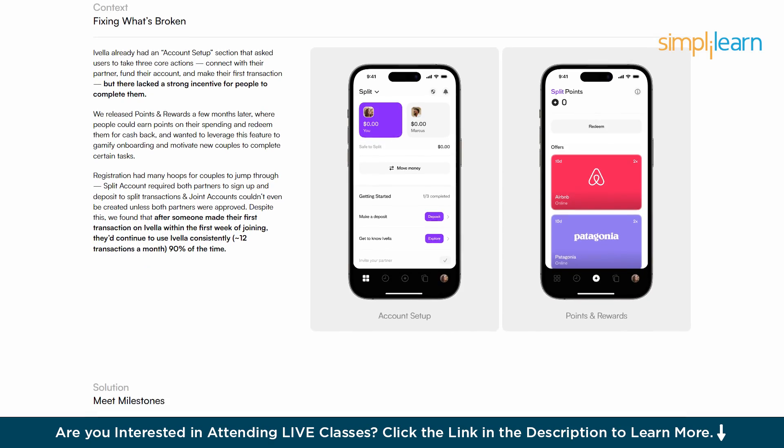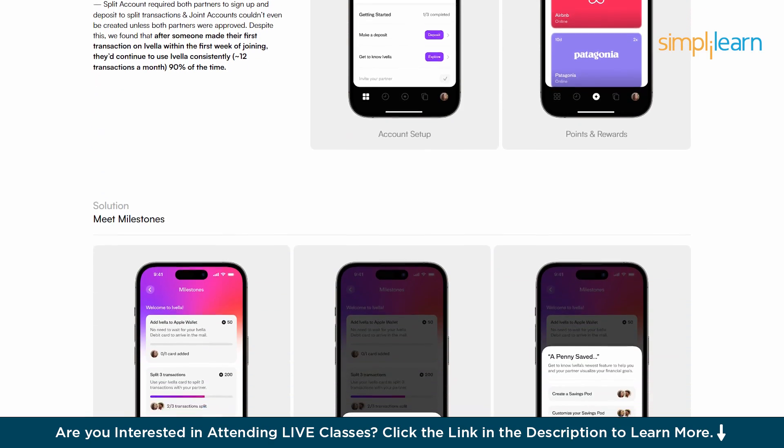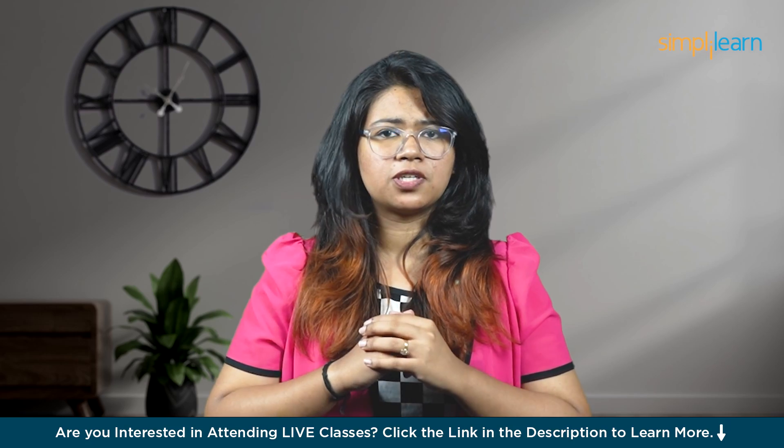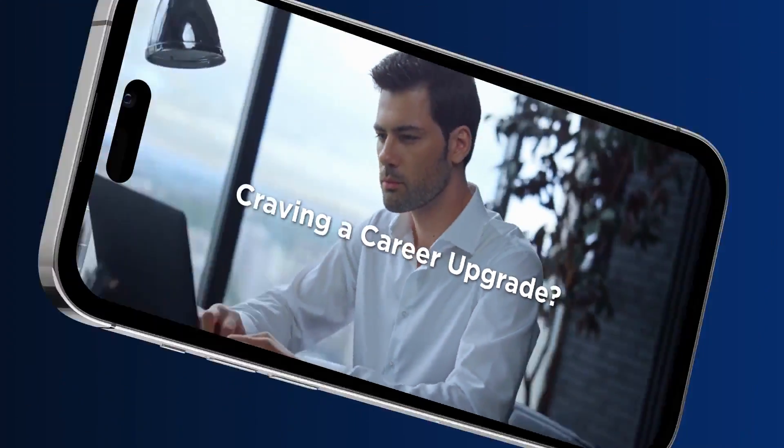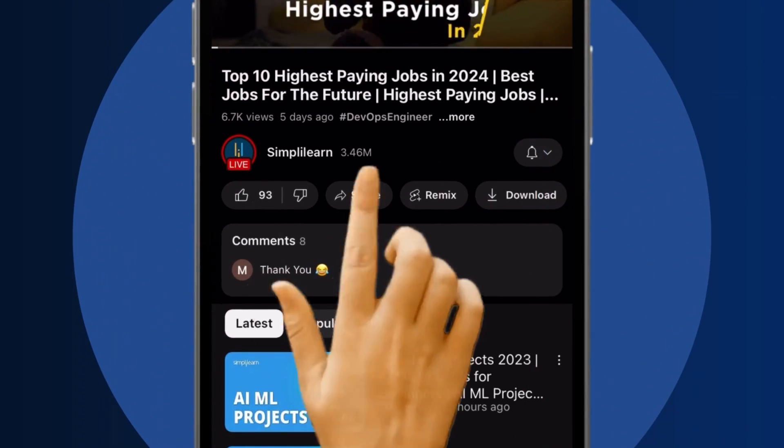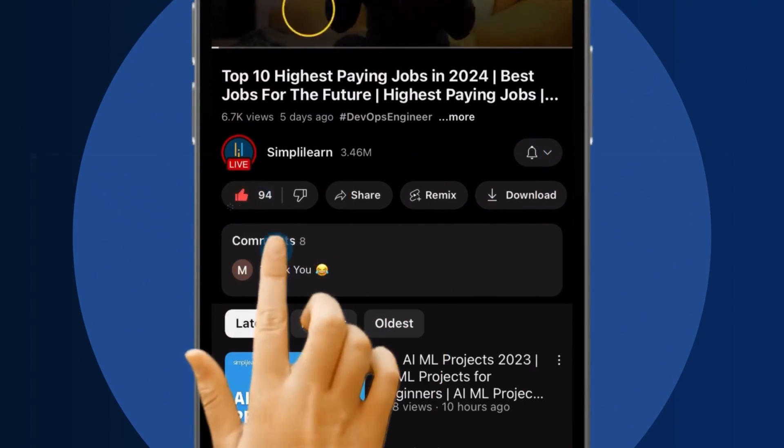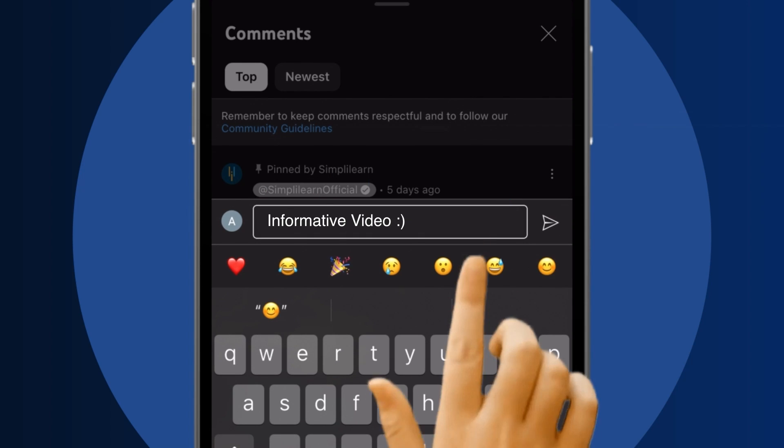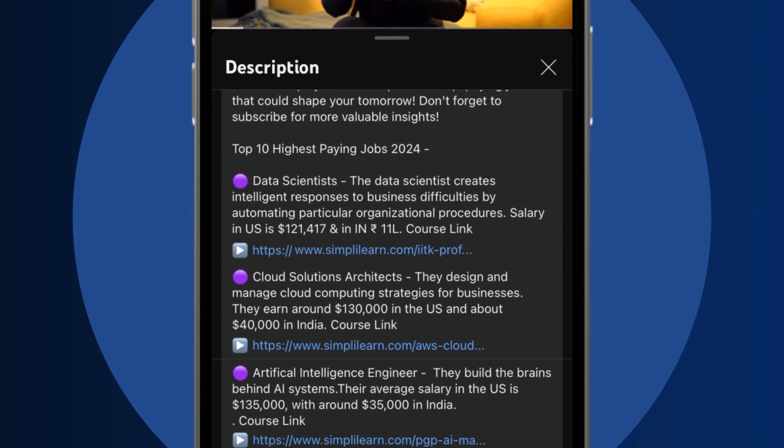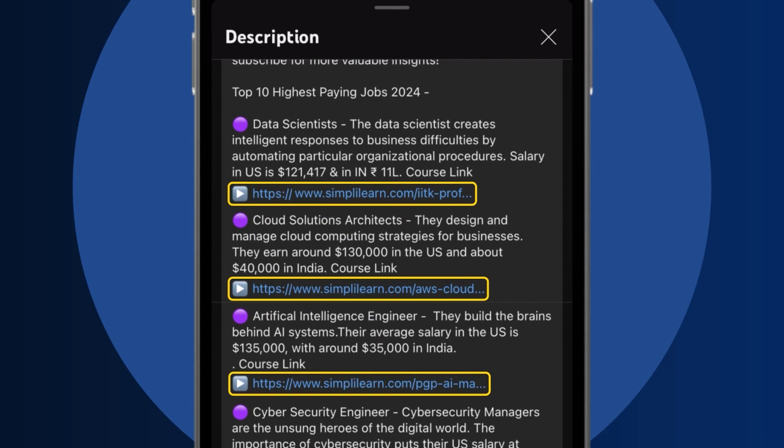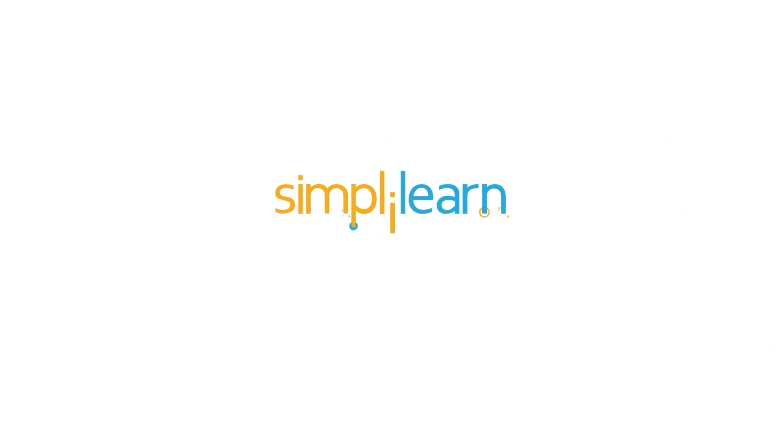So in this video from Simply Learn, you will learn what portfolio building is and how to create the best portfolio that can land you your dream job. And if you want to learn to make portfolio websites like these in a super easy way, stay with us till the end of this video. Craving a career upgrade? Subscribe, like, and comment below. Dive into the link in the description to fast track your ambitions.